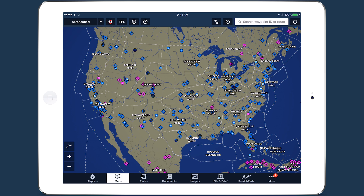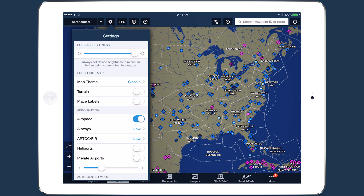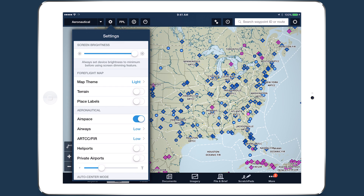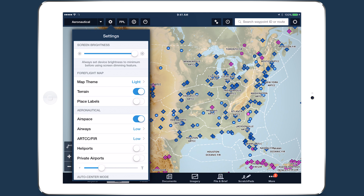Tap the map settings button and tap map theme to change the color of the base map. You can also add detailed terrain features and place labels to the map.